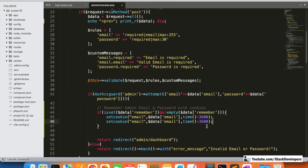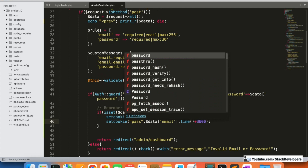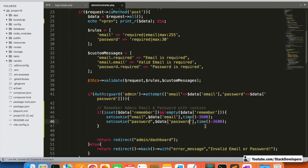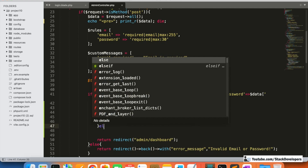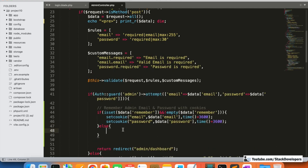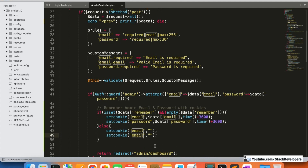We are going to store the password in a cookie as well using setcookie(), and we will keep it for one hour also. Both email and password are stored in cookies for one hour. If the user does not check remember me, we are going to remove those from the cookie by simply setting them to empty strings for both email and password.